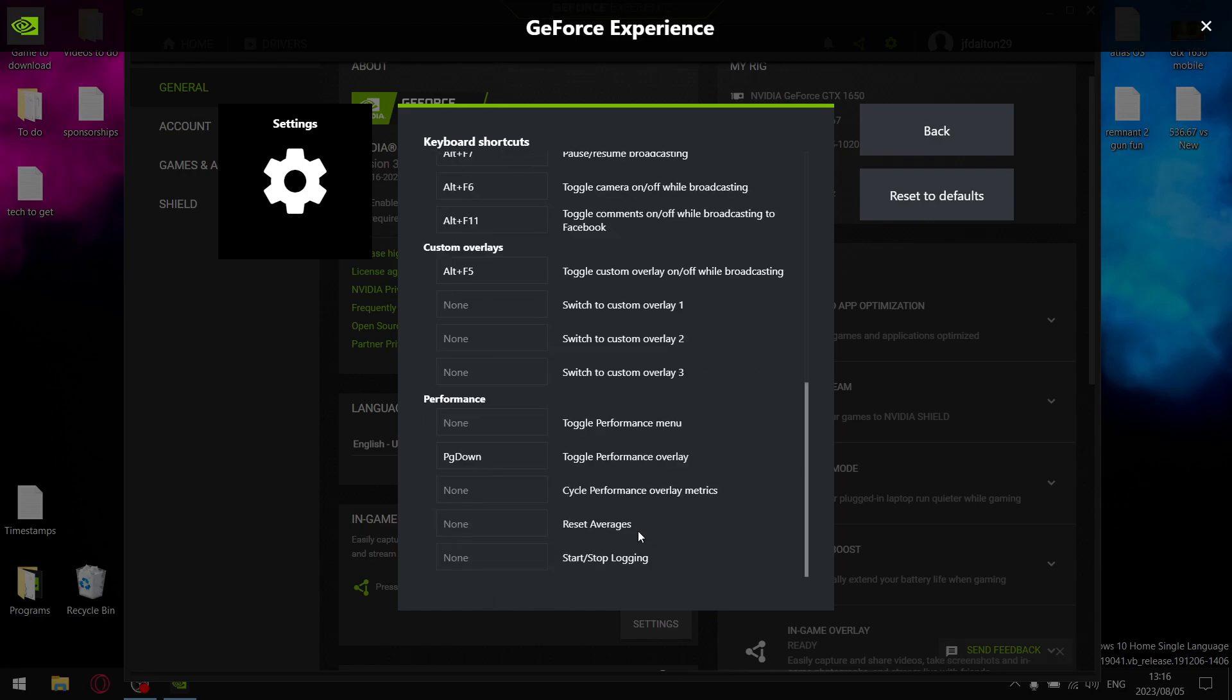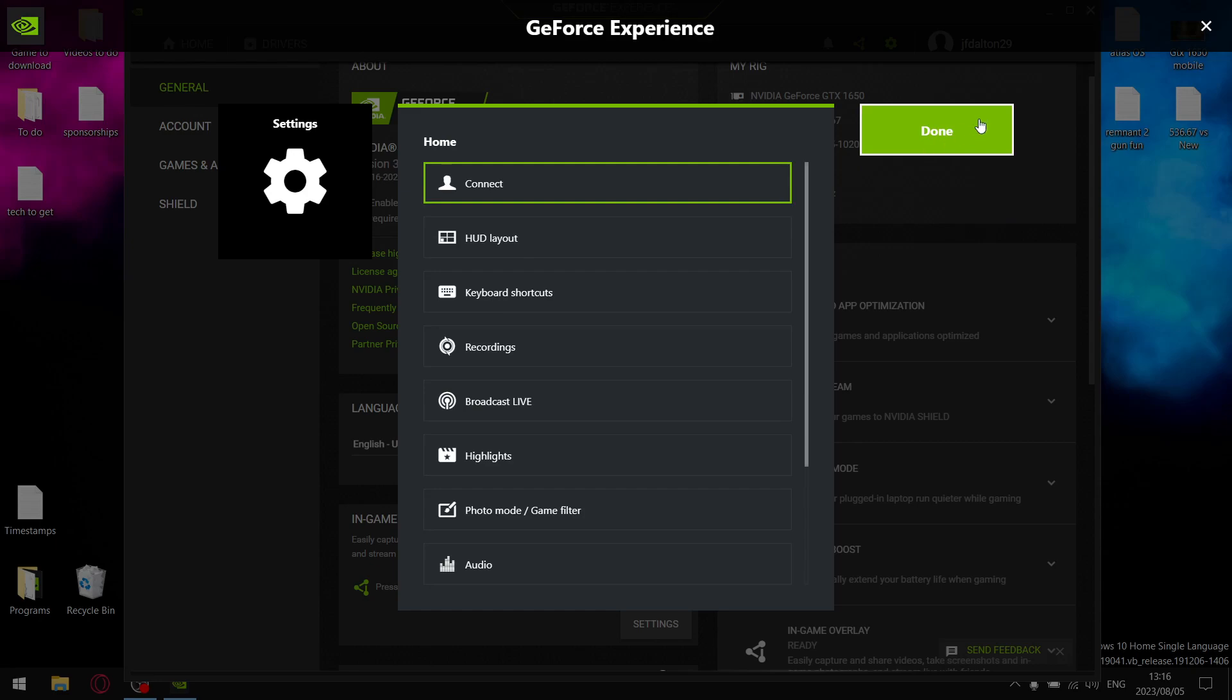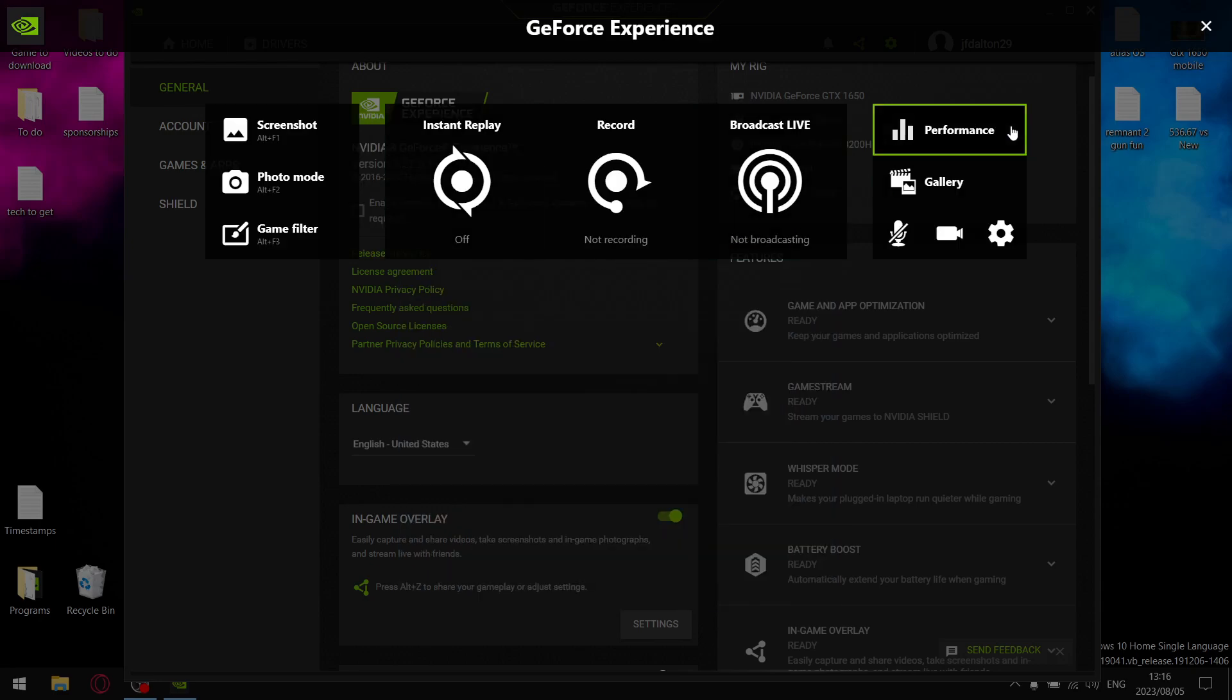And then if you want to test latency and all that, toggle performance overlay I just put on Page Down. But I mean, those aren't performance settings, those are just my little personal settings. Other than that, that's pretty much GeForce done guys.